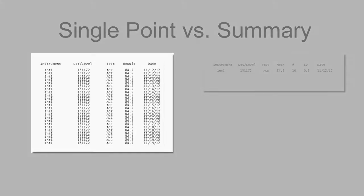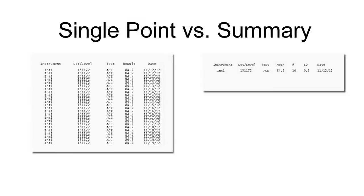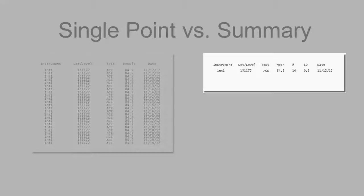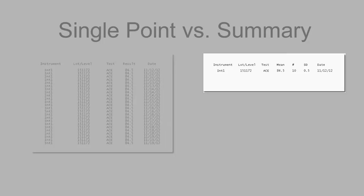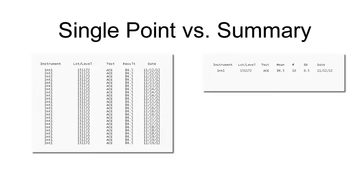Single point requires you to enter individual points for each test. Summary data entry includes a mean, SD, and number of points for each test. Summary data will not be evaluated against any rules nor displayed on the Levy Jennings chart. It is suggested for Unity interlab participation only.